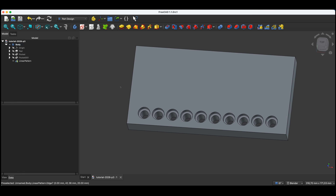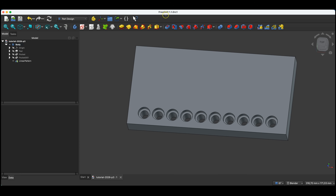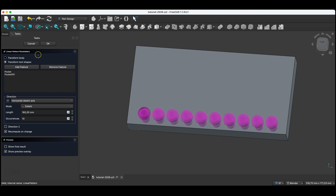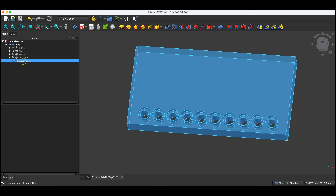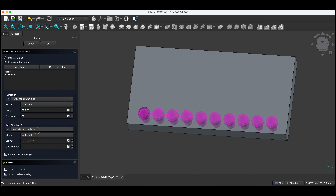A natural next step is to try to perform such a pattern in the second direction as well, to fill this entire plate with holes. To do this in FreeCAD, we can approach it in two ways. In the new version of FreeCAD, version 1.1, this has been improved and we can do it within a single linear pattern operation. If you double-click the linear pattern operation in the operation list to edit it, we have the option to create a pattern in the second direction as well. If we check this option, we can specify the second direction and a rectangular pattern will be created.